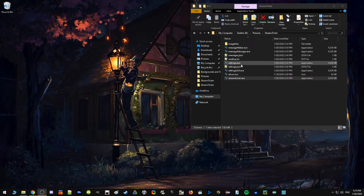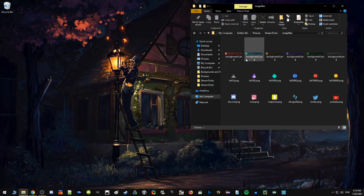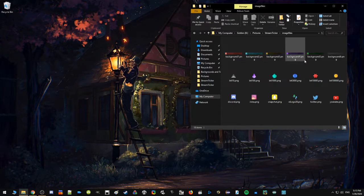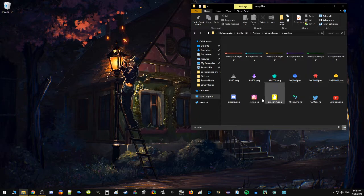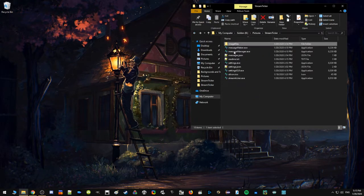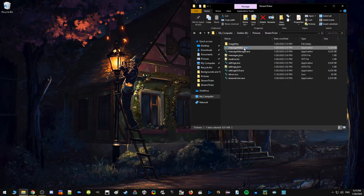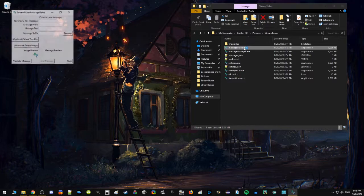Let me walk through some of the things that you get when you download Stream Ticker. First of all, we've got an image folder here that includes a couple different backgrounds and several common images that you might want to use when you're creating messages. So those are already in place. Let's start by adding a message. We do that with a program called Message Maker.